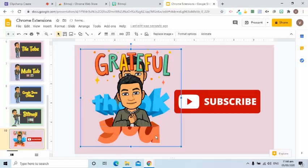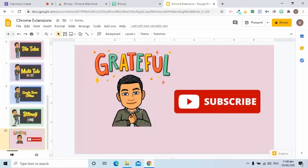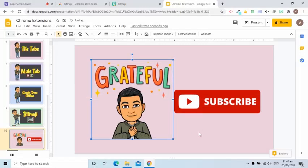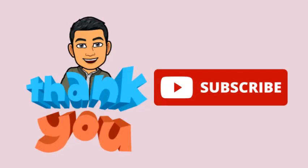Those are the eight Chrome extensions that I have been using since the first day of my online classes. They are extremely helpful to me and my students. If you have Chrome extensions that you've been using, please let us know by writing in the comments section. Let us help one another for the success of our online classes during this unique time.